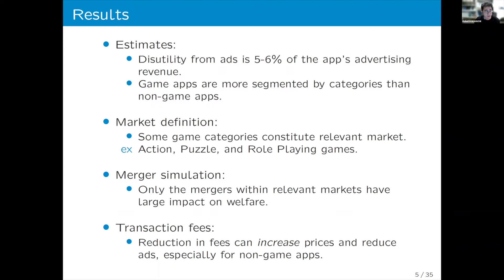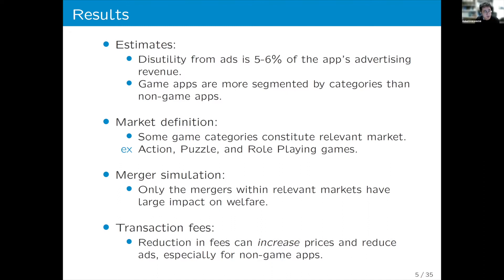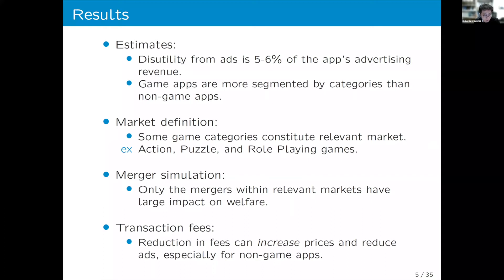The merger simulation results are mostly aligned with the simpler SSNC test analysis. Only mergers within categories judged as relevant markets by the SSNC test have large impacts on consumer welfare, validating the SSNC test as a convenient screening device. Finally, a policy experiment on changing transaction fees shows that — contrary to prior expectation — a reduction in transaction fee can increase rather than decrease price, and reduce ads. This is especially true for non-game apps.